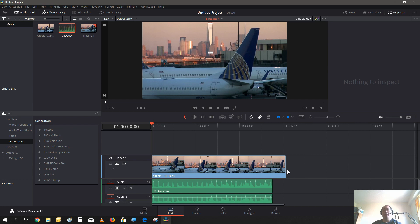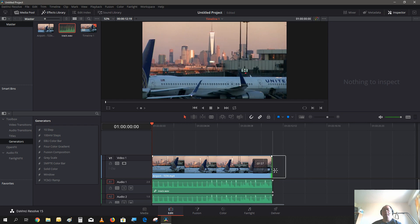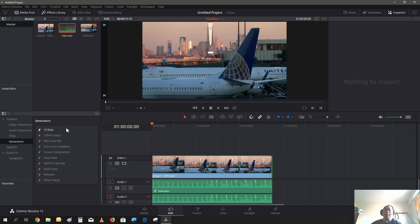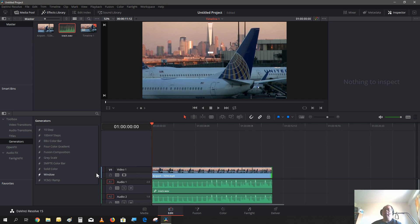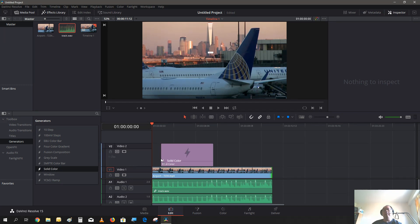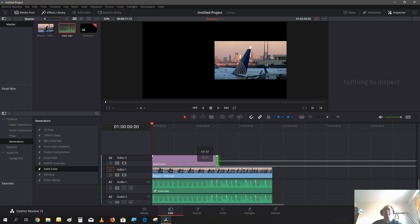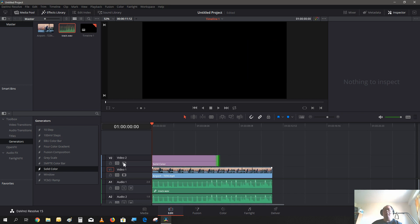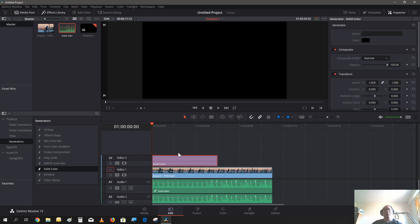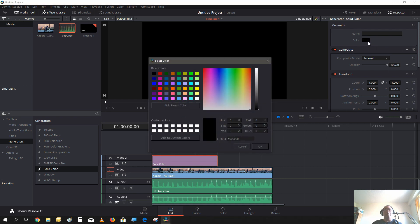Bring that onto the timeline. Now to create our video fill text, we're going to need to have a background. Let's select Generator's solid color and drag that onto the timeline. Now, being this video is kind of dark, I think I'm going to change the background color to a white solid, so when we put the text over it you can see the outline a little better.